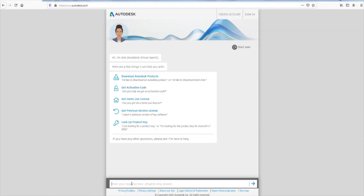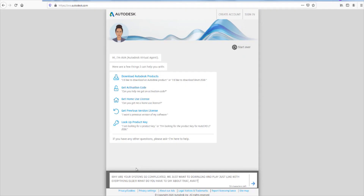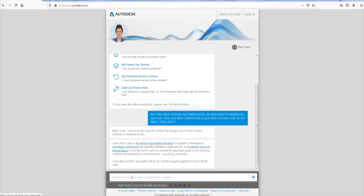Hello there. Why are your systems so complicated? We just want to download and play — just like with everything else. What do you have to say about that, AVA? AVA says: 'I haven't been trained to respond to this.' I already have AutoCAD LT so I'm going to try to download Revit LT. So type exactly this: download your software. My software is Revit LT — if you want to download AutoCAD or whatever, type it in exactly as I'm doing. So: 'Download Revit LT free trial.'